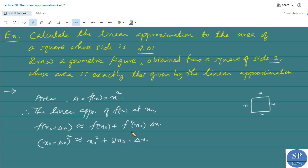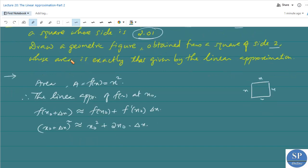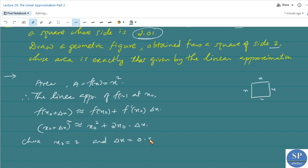Now we have to calculate the linear approximation to the area of the square whose side is 2.01. We can choose x₀ = 2 and Δx = 0.01.